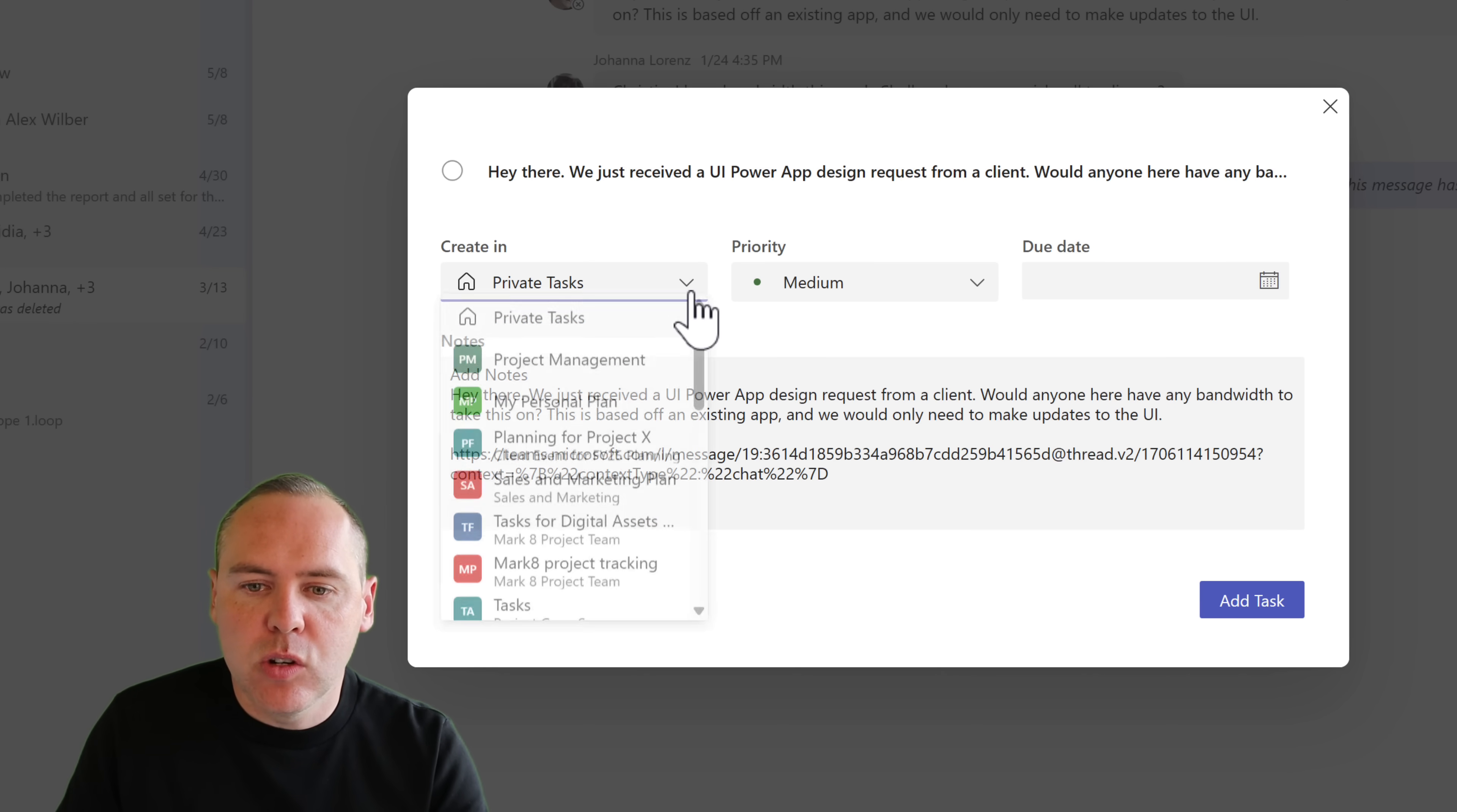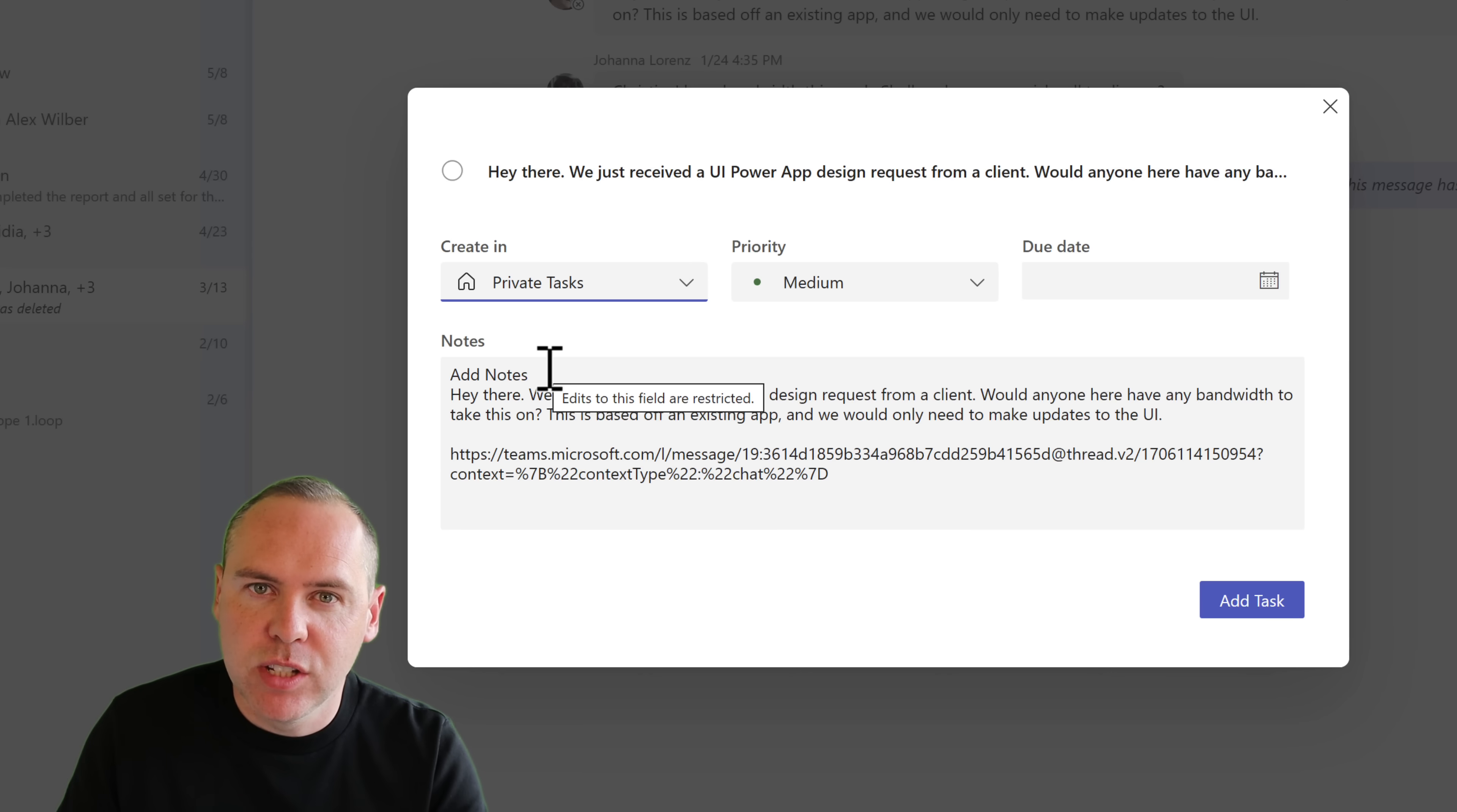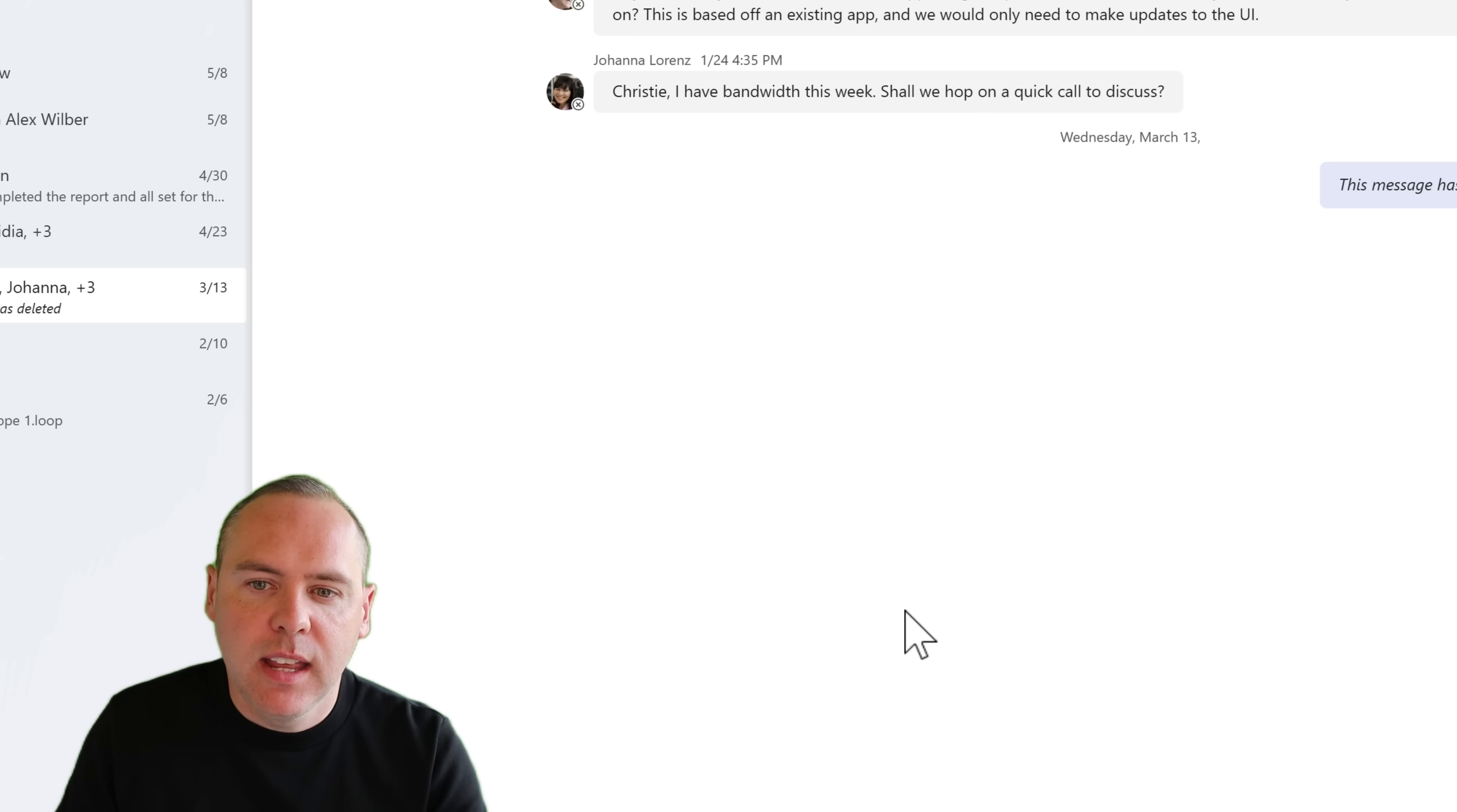Sure, we could click in the drop down and allocate it into one of our shared planners. But I don't want to do that. I want to add it in my own private task, i.e. Microsoft to do. We can therefore place a due date that it's going to be due in a few days time and select add task.